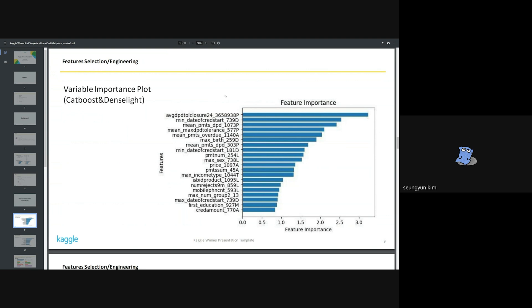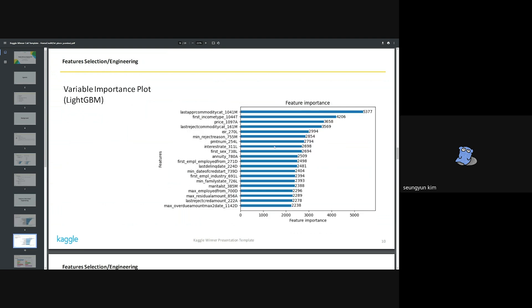What you see below is the feature importance and is identical to the one we saw earlier. The importance type is CatBoost's default prediction value change and LightGBM's default is gain.